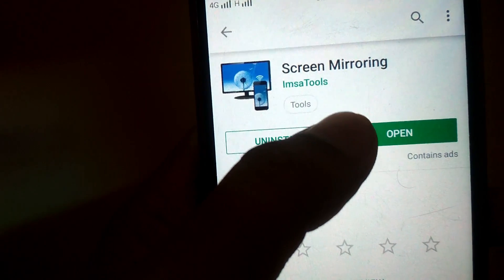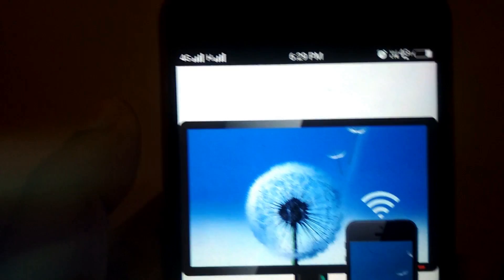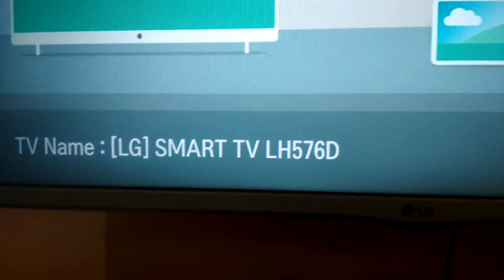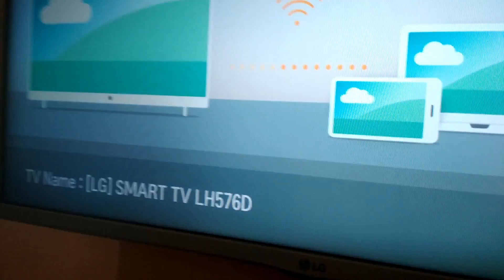Once you download it, just open it. But before doing that, on your TV go to the settings section and open screen sharing. It may be called mirroring or casting on your TV. In my TV it's called screen sharing, so it can be screen sharing, screen casting, or screen mirroring — all three are the same thing. Once this is on, go back to your phone.